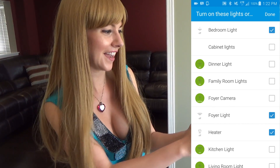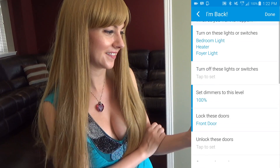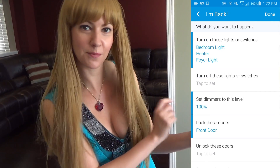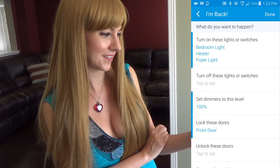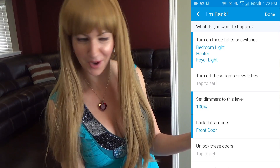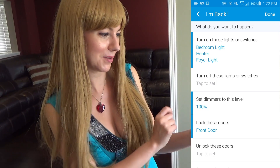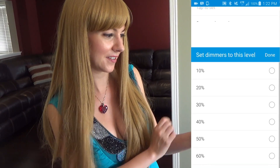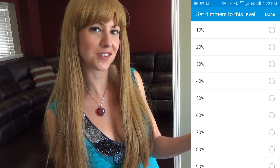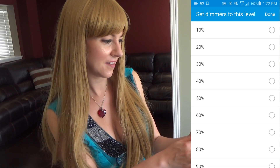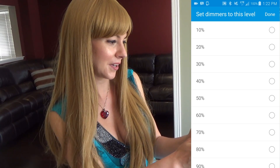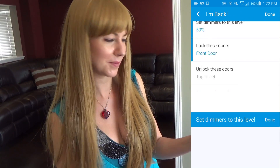Once you're done, you select Done. And there you have it — it will highlight what you've chosen. For 'Turn off these lights and switches,' I actually want them on, so I'm okay there. Under 'Set dimmers to this level,' this is where you can adjust and choose something to suit your diverse needs. For myself, I want a nice soft light, so I'm going to go about 50%.